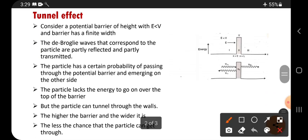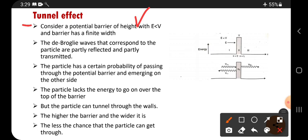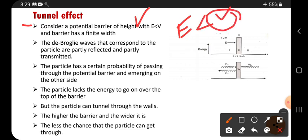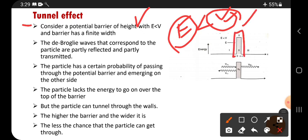Here is the tunnel effect explanation. Consider a potential barrier of height V, with E less than V. So V is the potential barrier height, which is very much high, and E is the energy of the particle. So here the potential V is very much high, means its energy is very much high.